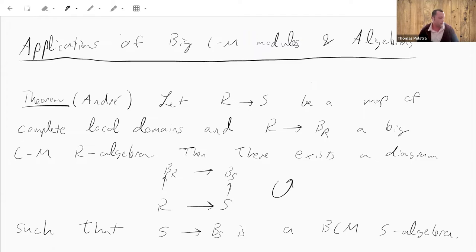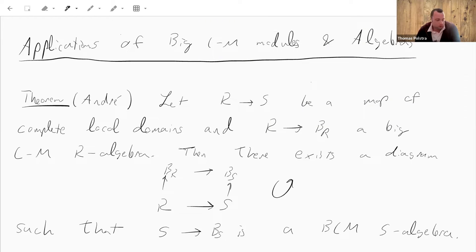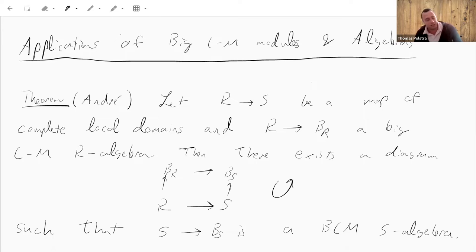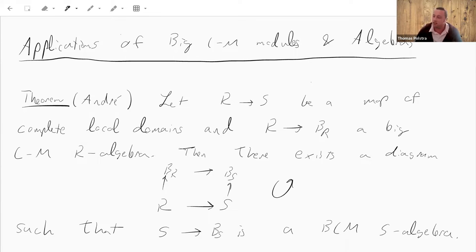Today's goals: first, I want to finish off some applications of big Cohen-Macaulay modules and algebras to the homological conjectures — specifically, a proof that direct summands of regular rings are Cohen-Macaulay. We'll do this via the so-called vanishing maps of Tor conjecture. After that, I'll spend a little time introducing BCM rational singularities, studied by Linquan Ma and Karl Schwede, and how they mimic the theory of F-rational singularities in characteristic p.